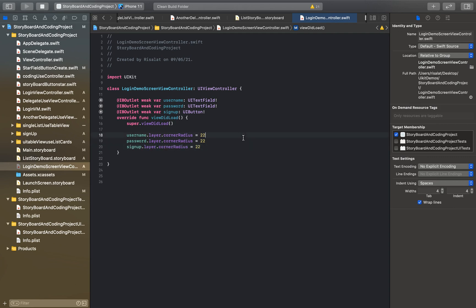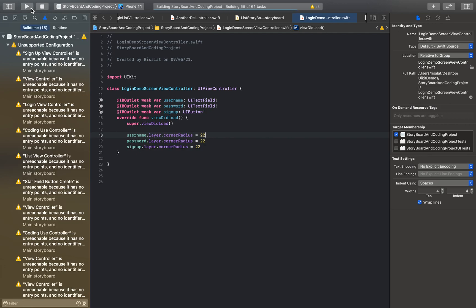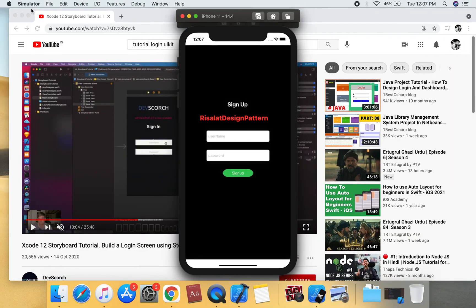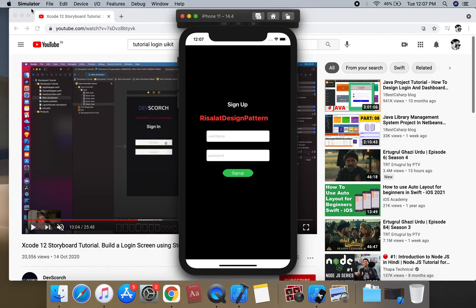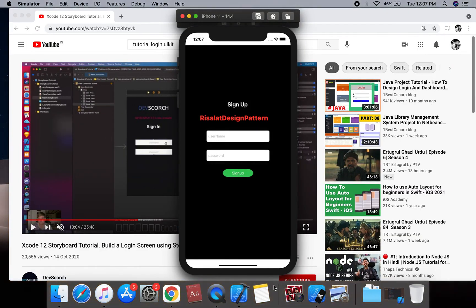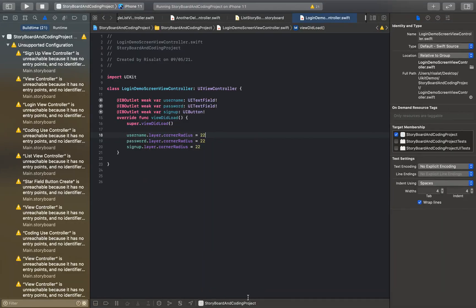We run the project. We have done this project and now we can use the source screen.